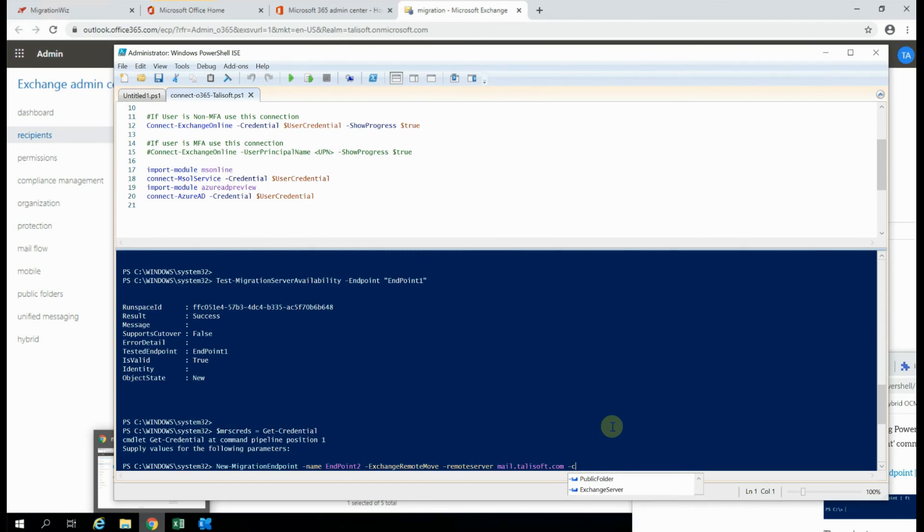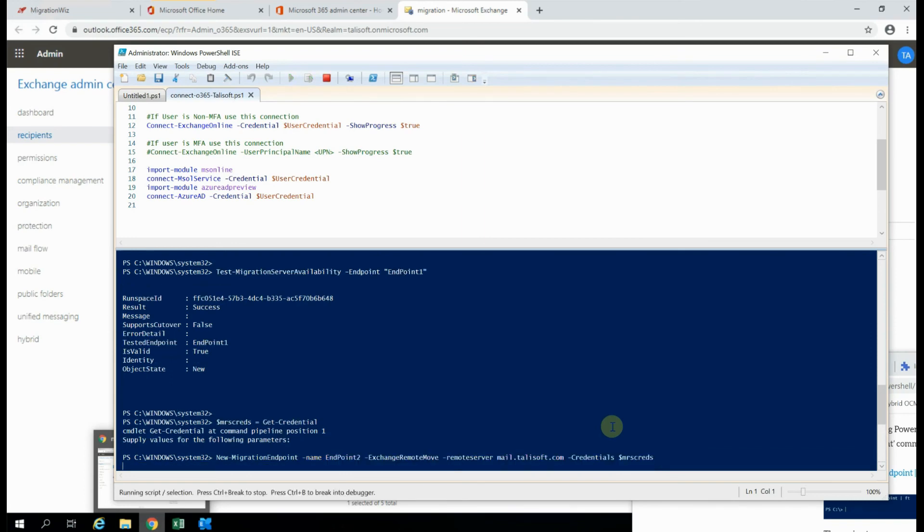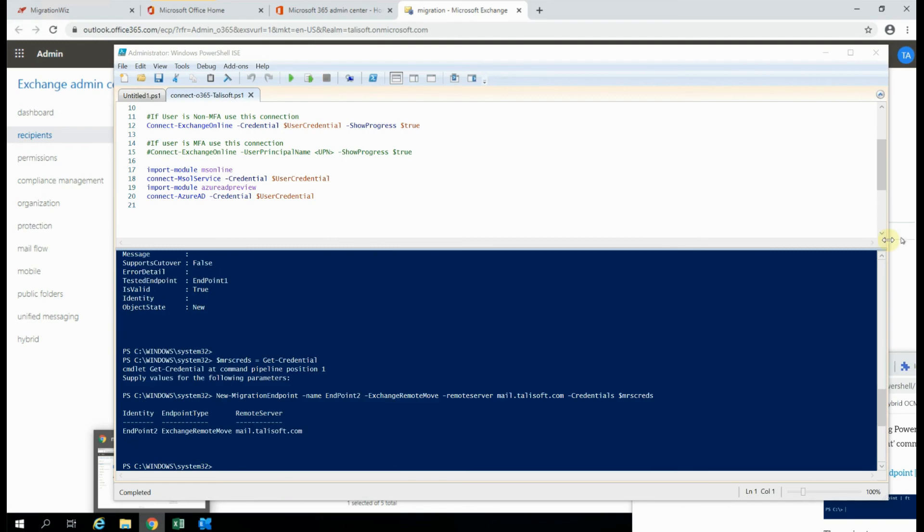And the credentials we'll use are coming from the MRSCREDS, and we'll hit OK on that. So you can see it's come back with the endpoint 2 created.